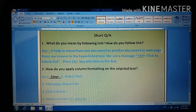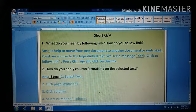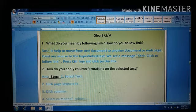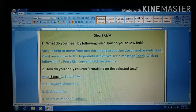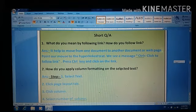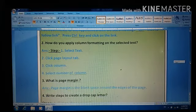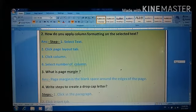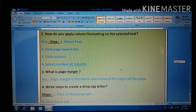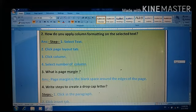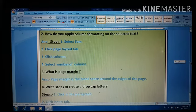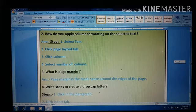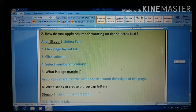Second question: How do you apply column formatting on the selected text? Steps: First, select text. Then click page layout tab. Click column. Then select number of columns.